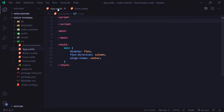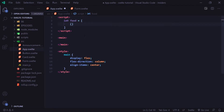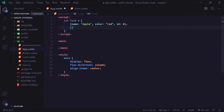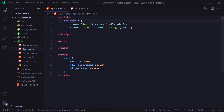We're going to go up to our script in our app.svelte component, and I'm going to create an array. So I'm going to say let foods equals, and then we're going to set it to an empty array with two placeholder objects. The first one has a name of apple, a color of red, and an id of zero. The second has a name of carrot, a color of orange, and an id of one.